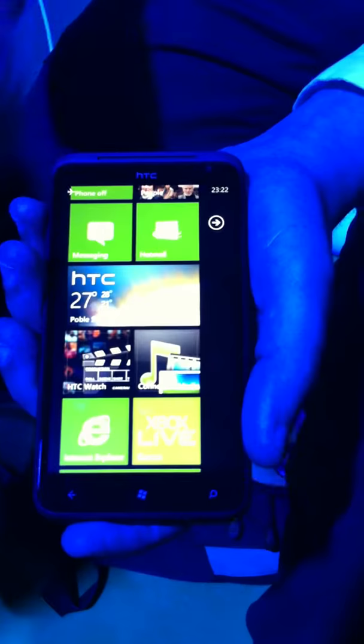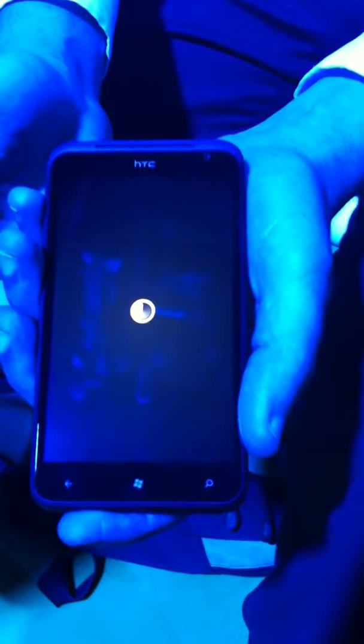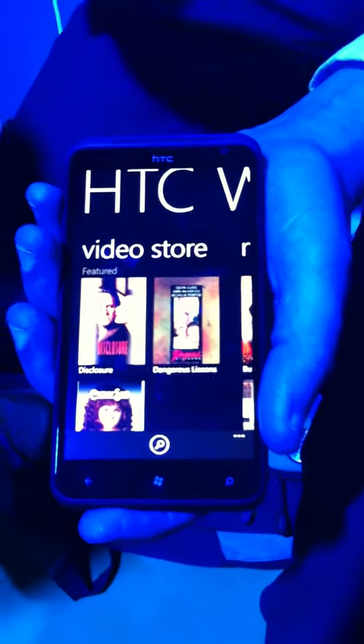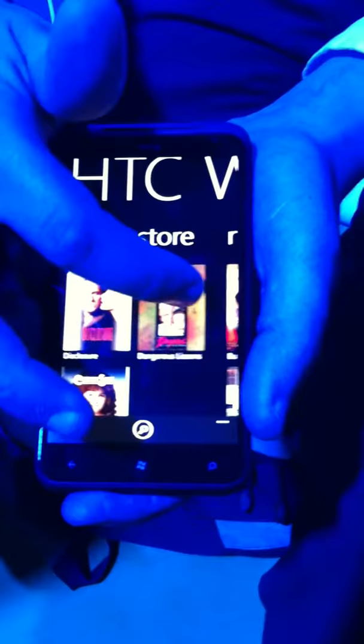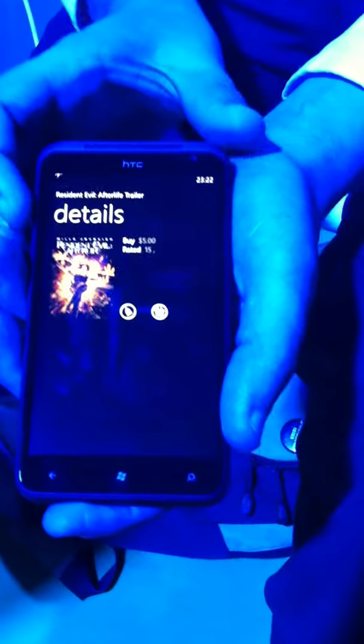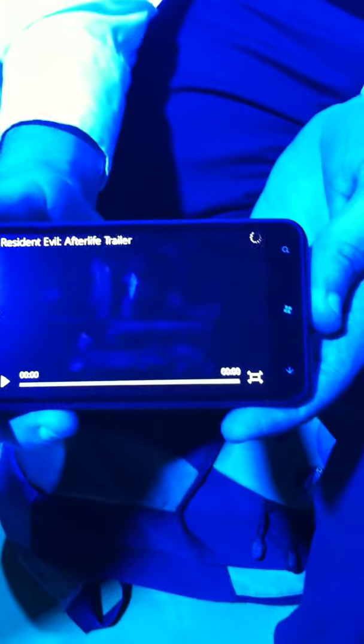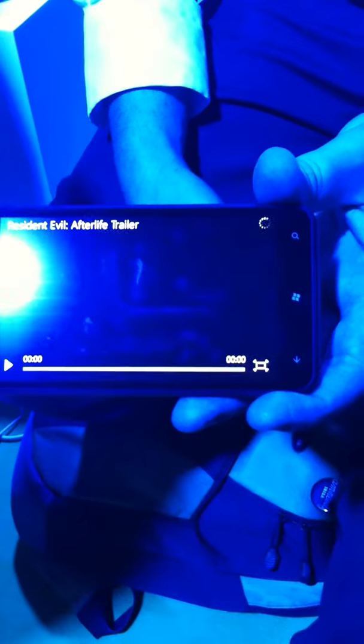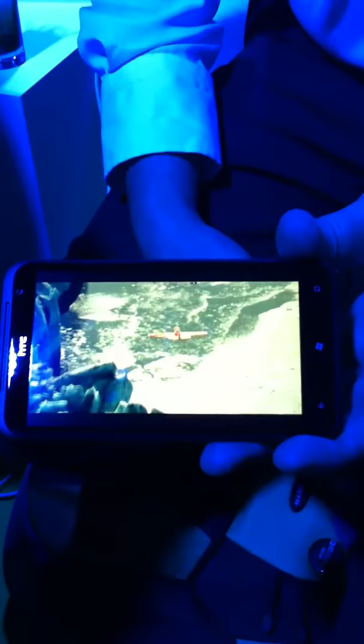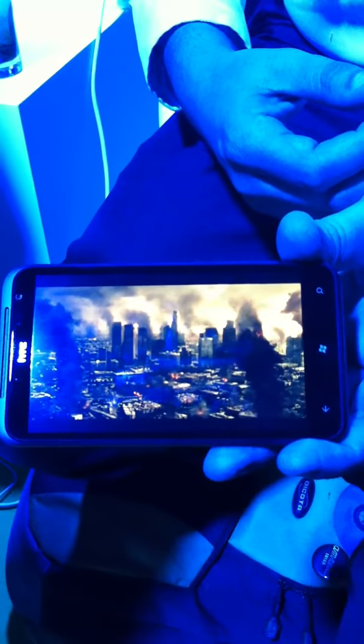We've also added HCC Watch — our watch service, where you'll be able to rent and own movies and TV shows straight from the device using a Wi-Fi service. It just needs to buffer with the Wi-Fi connection. You can see the quality of the screen, and with the screen sizing, it just makes it such a better viewing experience.